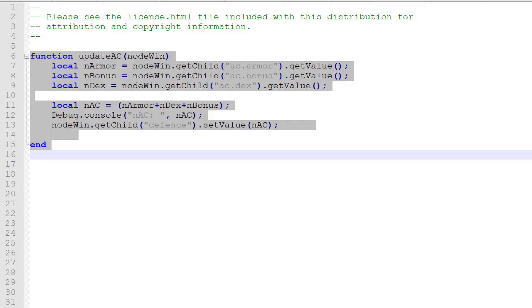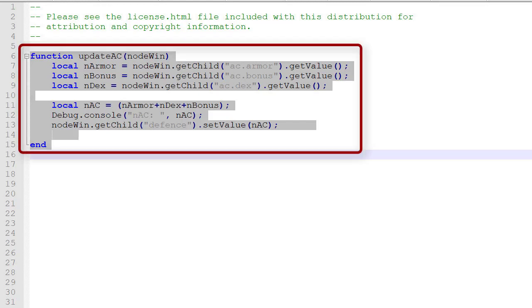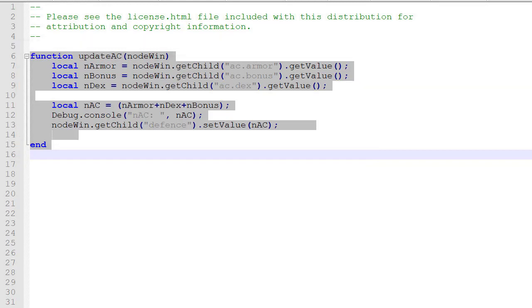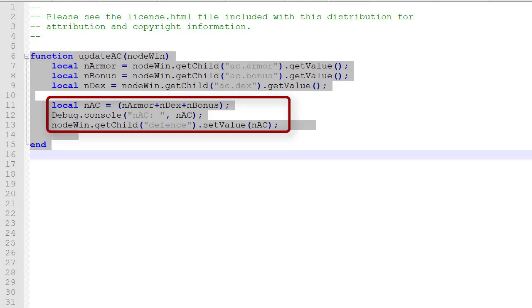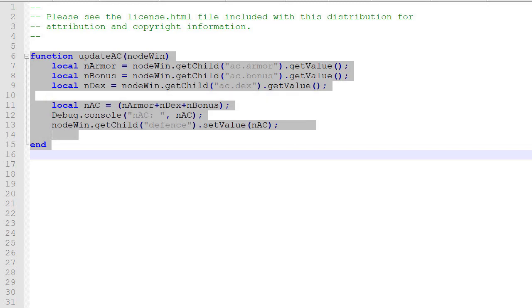So we're going to create a function called update AC. What happens in this function is we collect the values of ac.armor, ac.bonus, and ac.dex, and we sum those values. We set the value in the field defense, which in our ruleset is labeled as AC, and we set that value with that sum total.